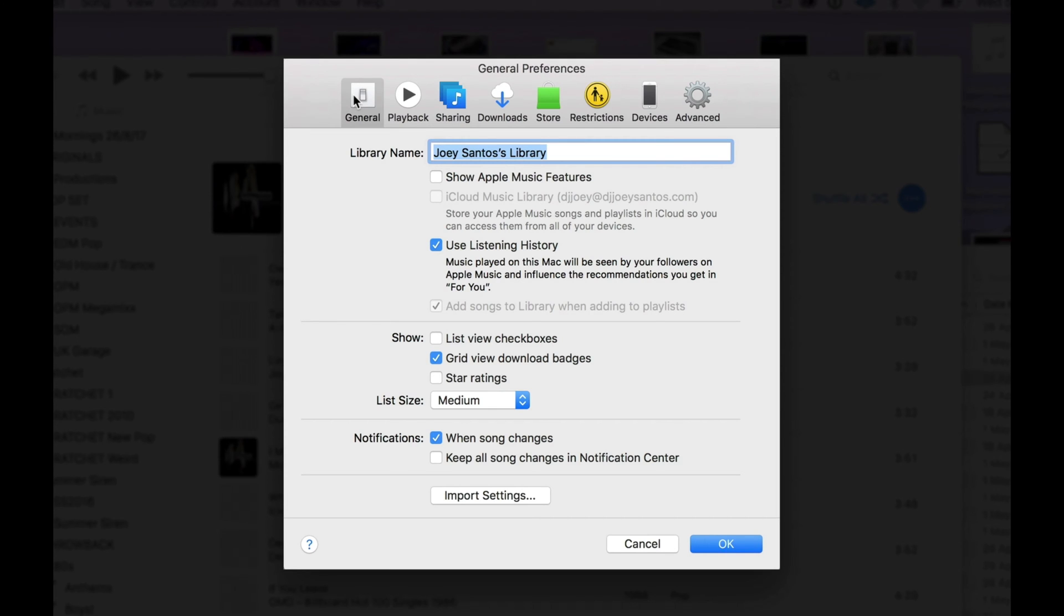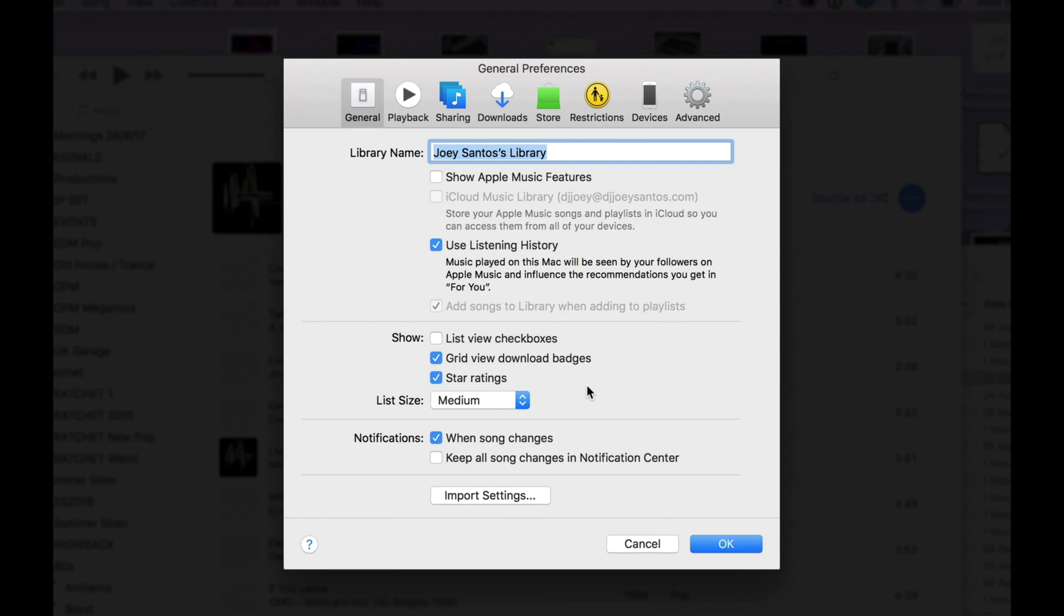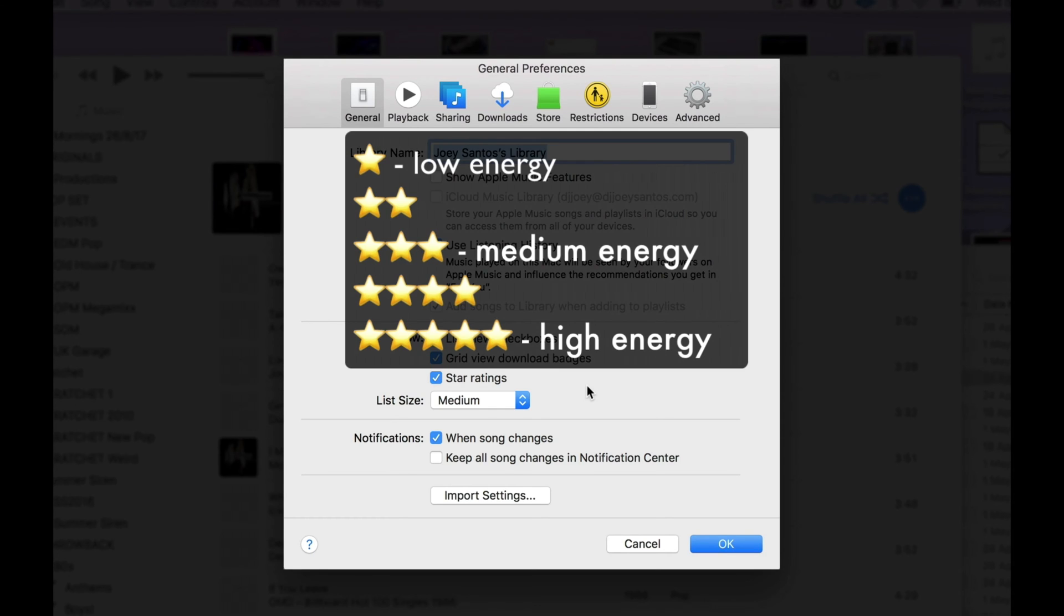Now, click the General tab and make sure that you've got Star Ratings ticked. At the moment, it's not, so I'm going to click on the box to enable it. This lets you rate a track by energy level. For example, one star is a soothing ambient soundscape, while five stars is an all-out belter.